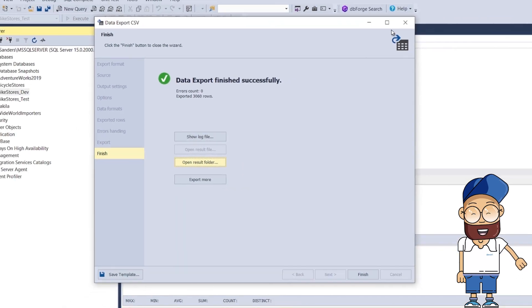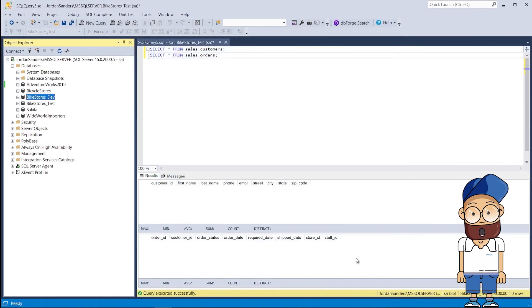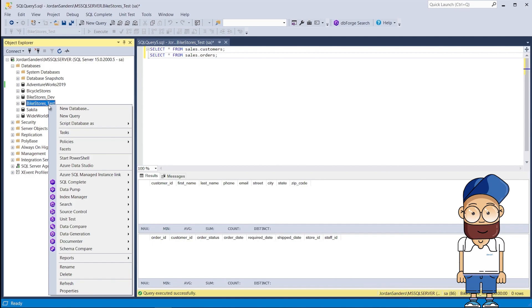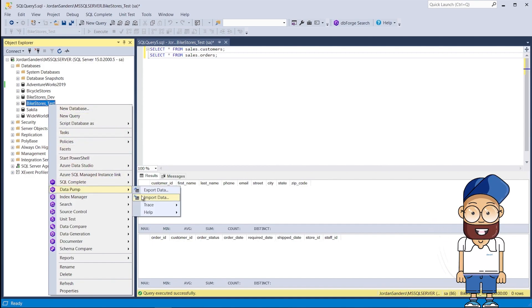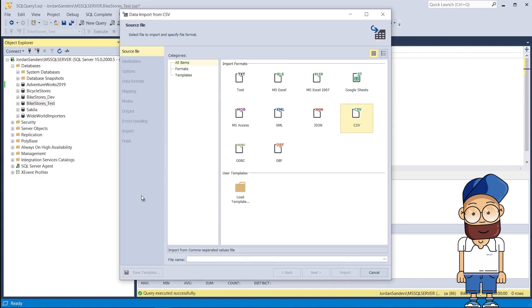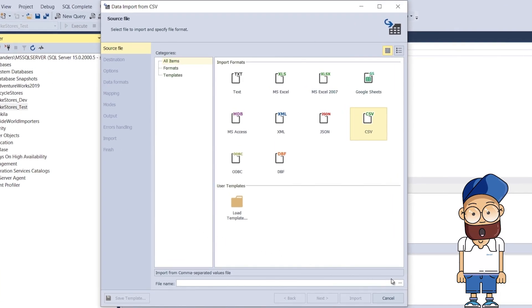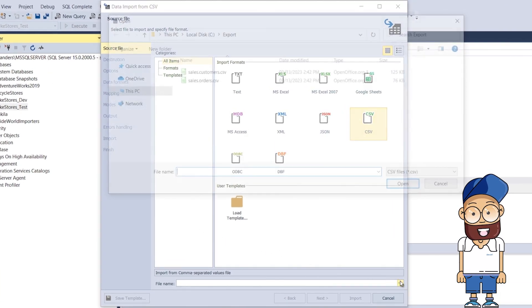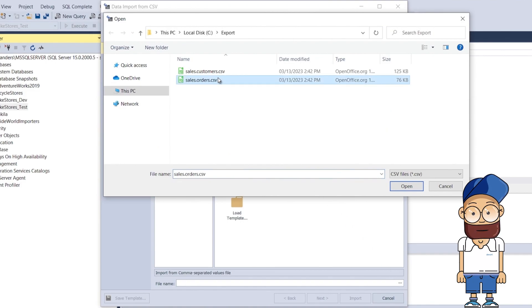Now let's use dbForge Datapump to import that data to another database. In Object Explorer, we right-click the BikeStores_Test database and select Data Pump, Import Data. In the wizard that opens, we select the CSV format and provide a path to the sales.orders CSV file we got when we exported data from the BikeStores_Dev database.